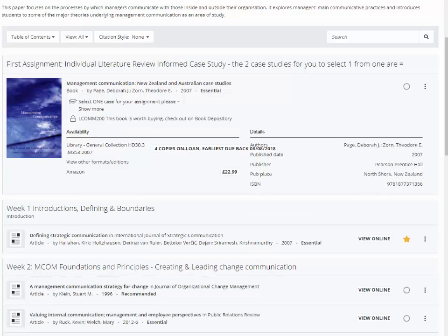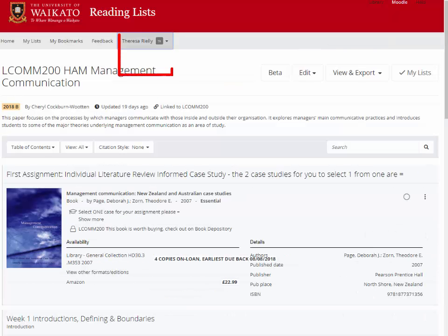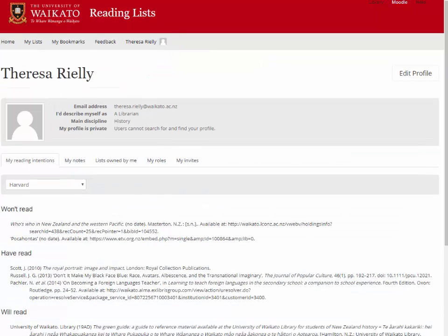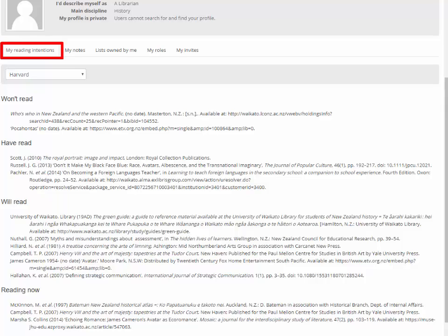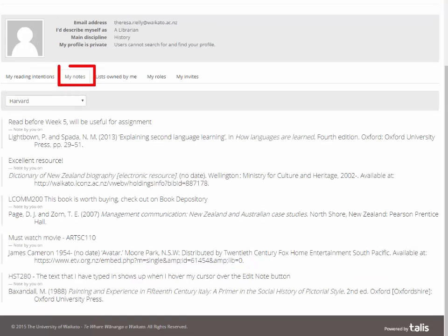Viewing your notes and reading intentions is done from your profile page. To get to your profile page, click your name, then view profile. Your reading intentions are sorted by those you won't read, have read, will read, and are reading now. They cover all lists that you have selected items in. Your notes include all the notes that you have added to items in all your reading lists.